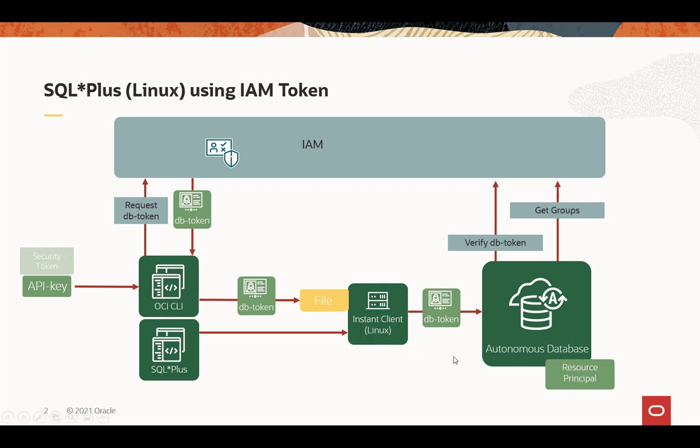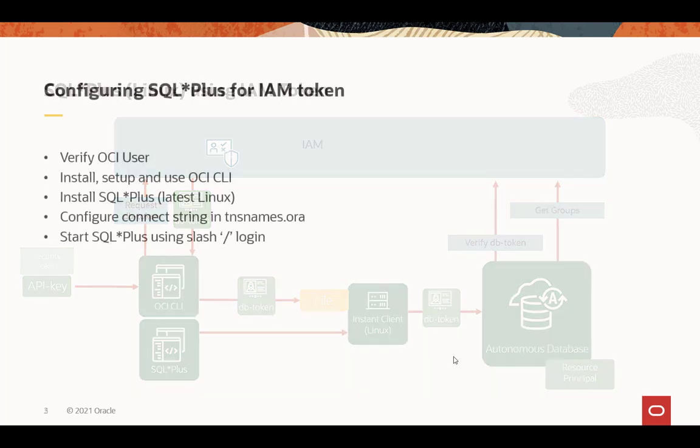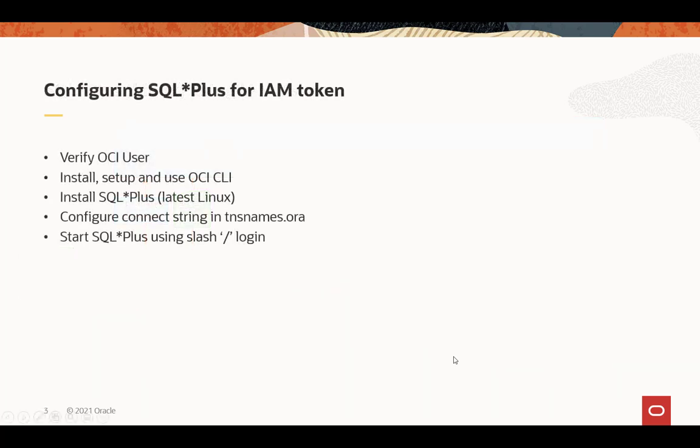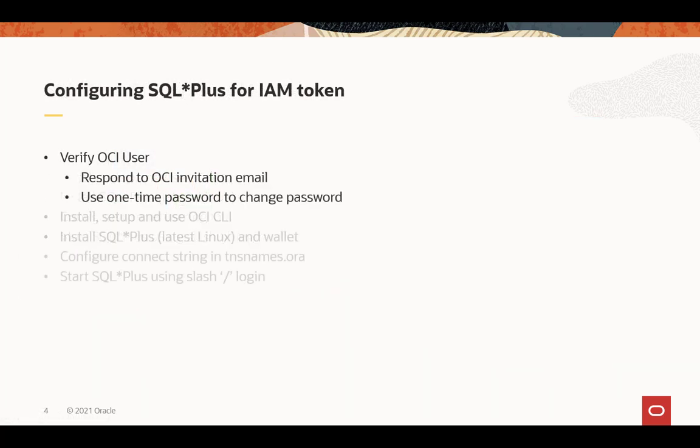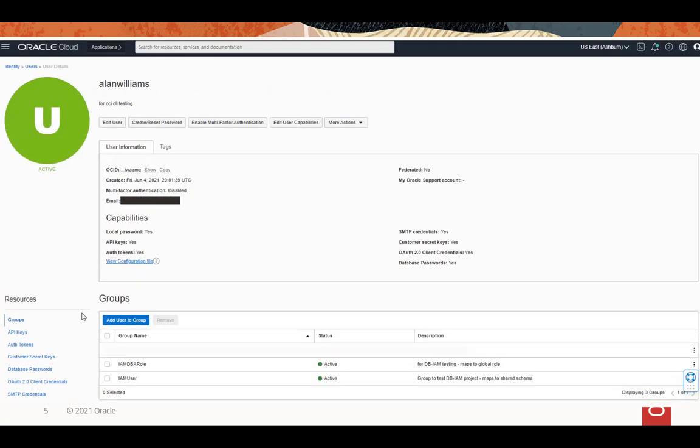So let's take a look at these steps individually. First, especially if you're a new OCI user, make sure you are verified. You've got your OCI invitation email, use the one-time password to change the password, and you're all set. And as long as you don't see pending verification in your user profile, you're good to go.